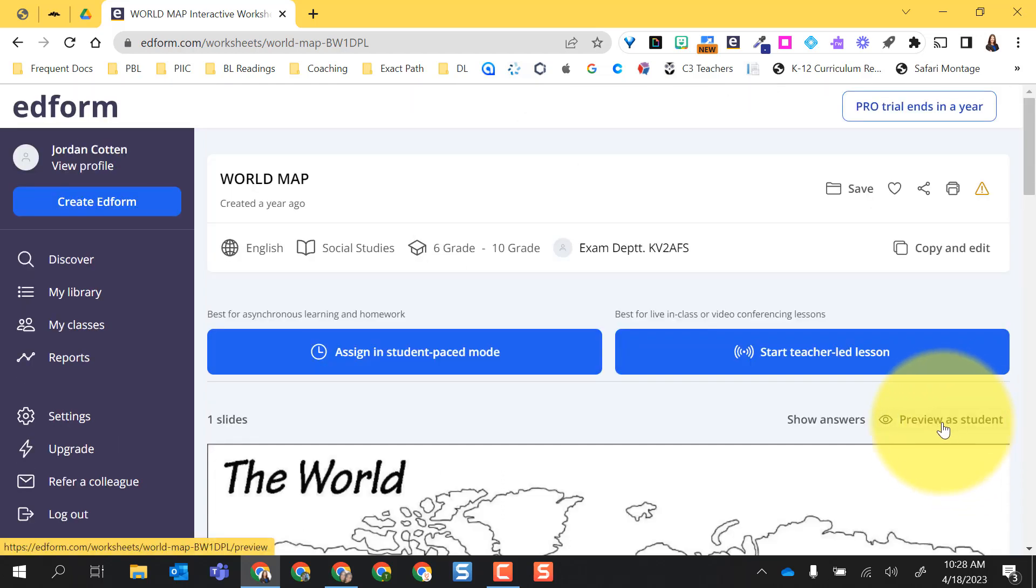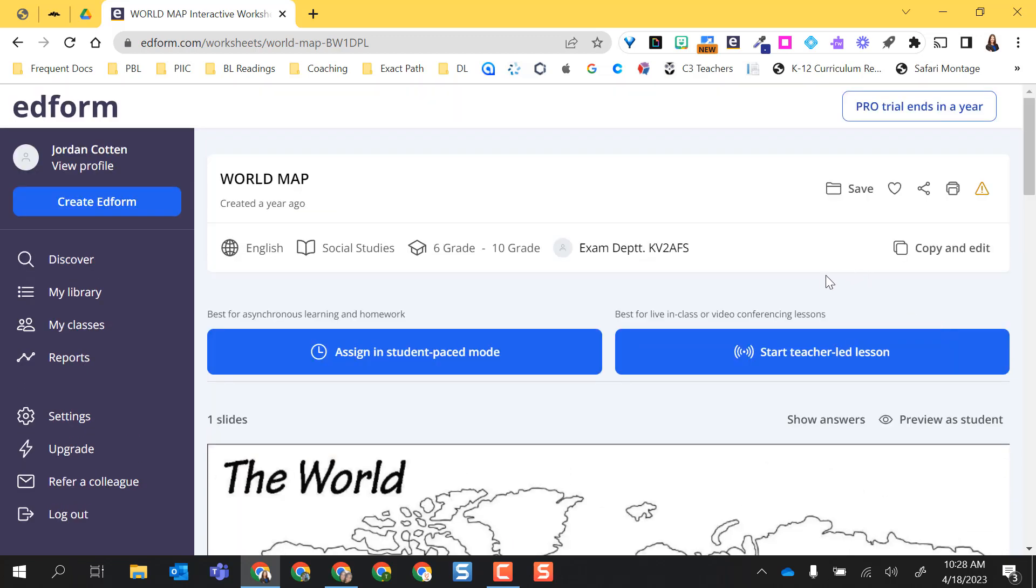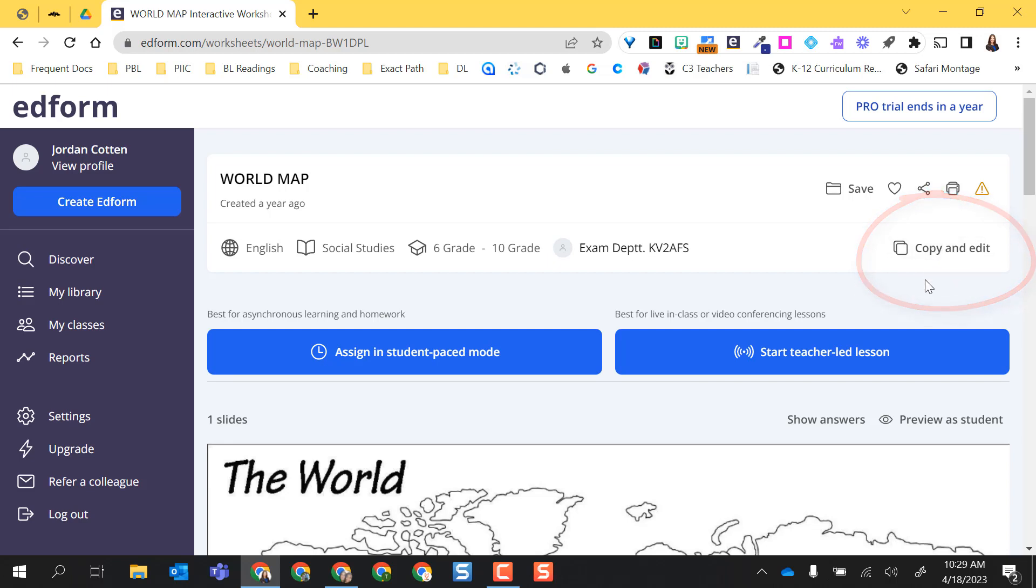You also get the opportunity to preview as a student. You can even look and see the answers. The other thing I do have the option to do from the Discover area is to copy and edit this. So I can actually make a copy, put it in my library, and make edits to it.